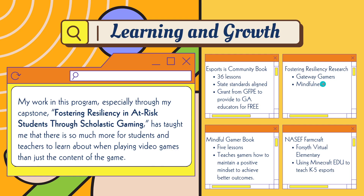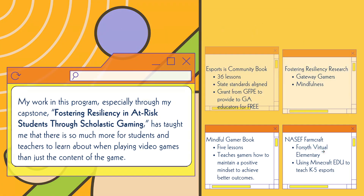My fostering resiliency capstone project was a huge piece of growth for me, as well as my work with NASEF through a game called Farmcraft, which we'll talk about as well.